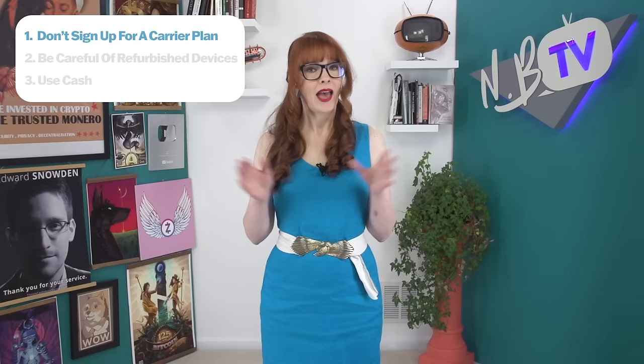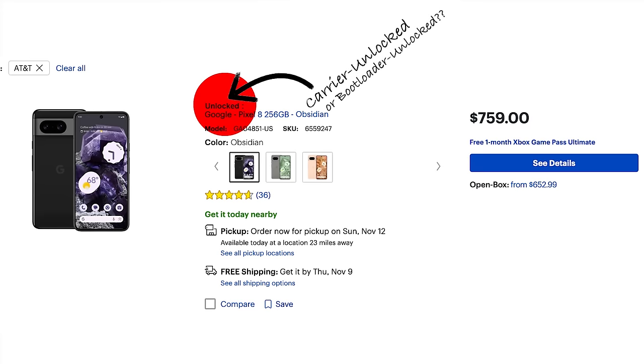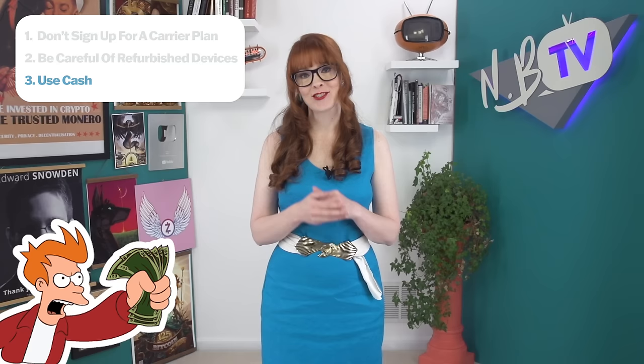Our tips: don't purchase a phone in conjunction with a carrier plan. You must ensure it's not a variant device and make sure that OEM unlock is enabled on it. Second, be careful of refurbished devices — you may not know whether it was originally locked into a carrier contract, so before purchasing ask the seller whether OEM unlock is grayed out. Final tip: we recommend buying your Pixel in person from a physical store using cash. It's more private than purchasing online with a credit card in your name.